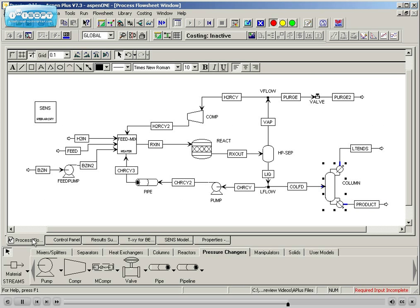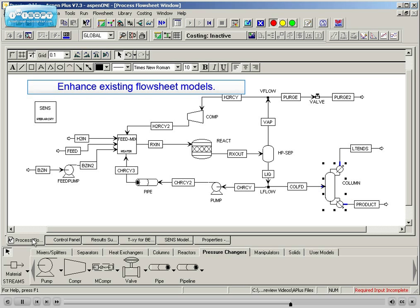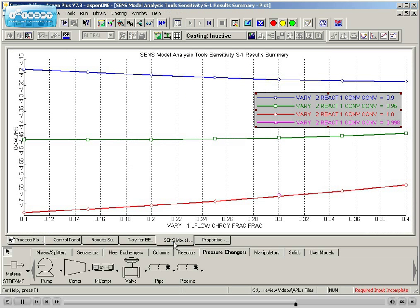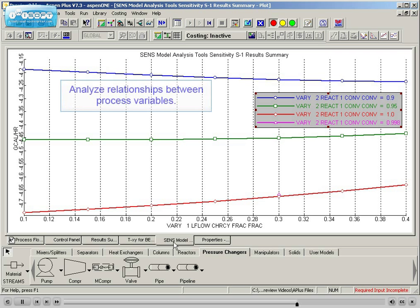To enhance existing flowsheet models, students will learn how to perform automated case studies of a simulation to quickly discover relationships between different process variables.